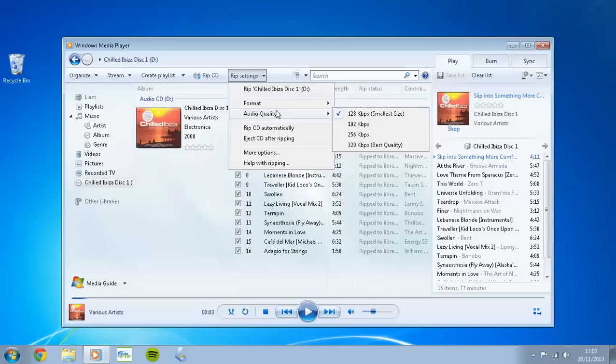However, if you do want to have better quality, you can up that rate. Again, it will increase the size of the audio rip, so you'll be using up more space on your device than you actually need to. So I'm going to leave that at 128.